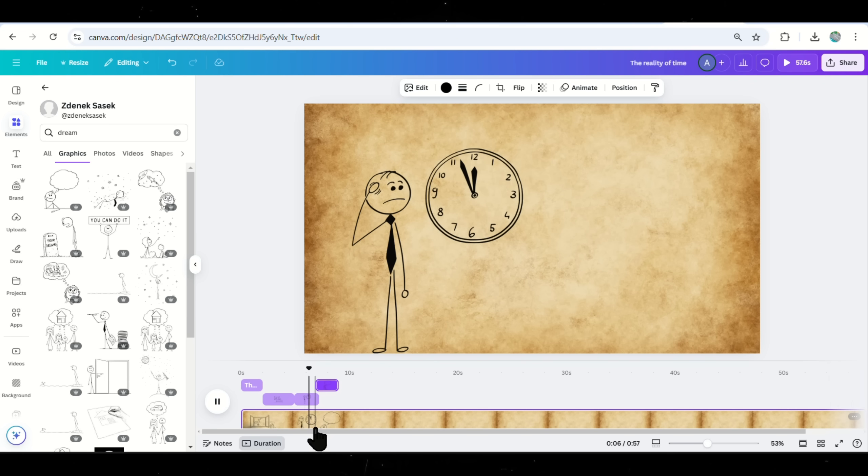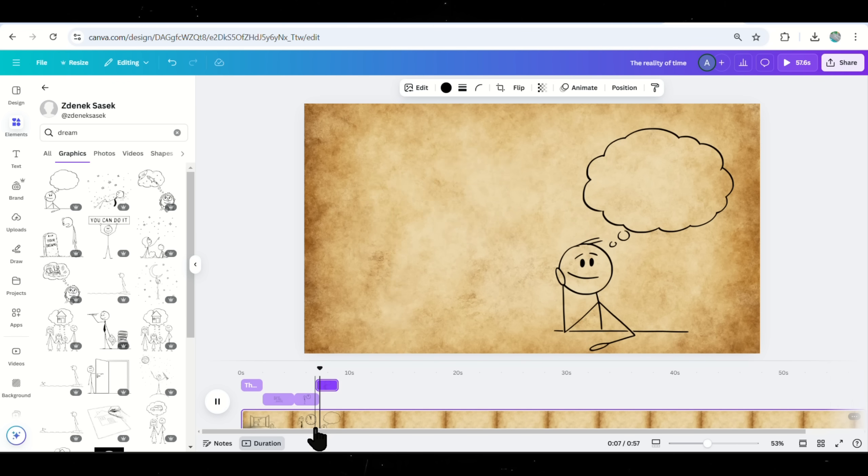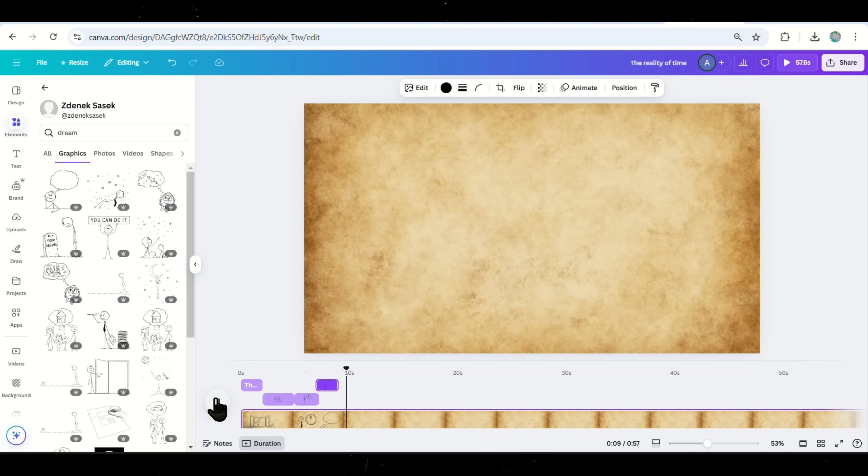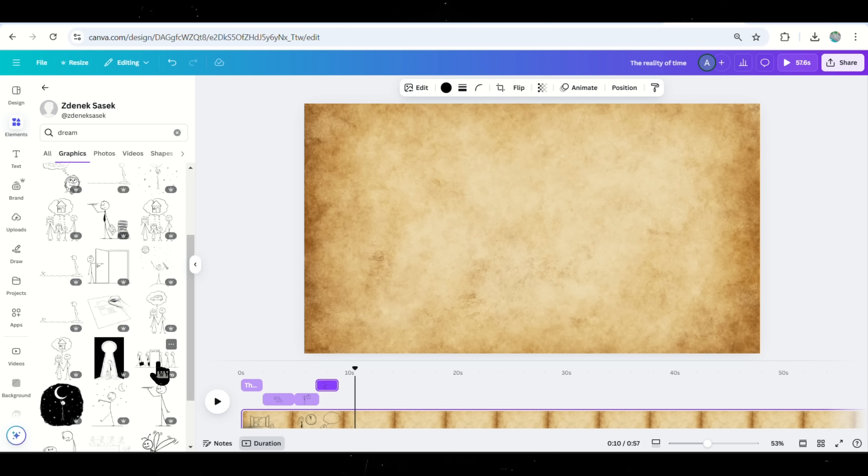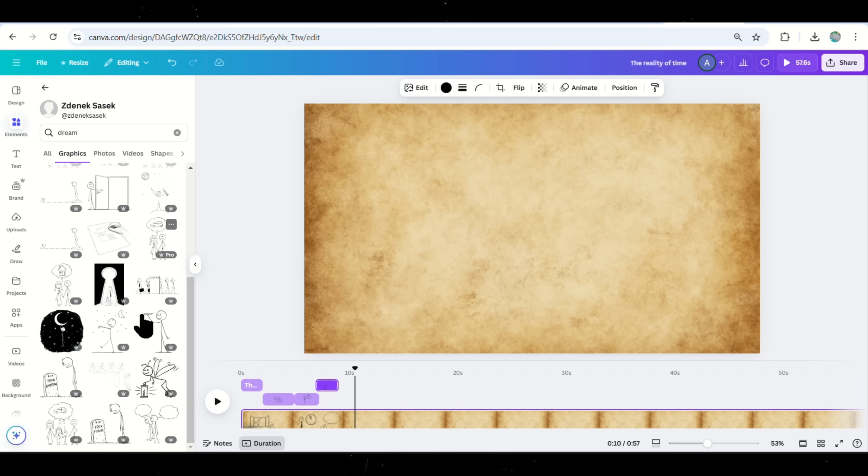It might seem fast at first, but once you get the hang of it, you'll be able to create high-quality motivational videos with just Canva and AI tools. Now, let's move on to the last step.